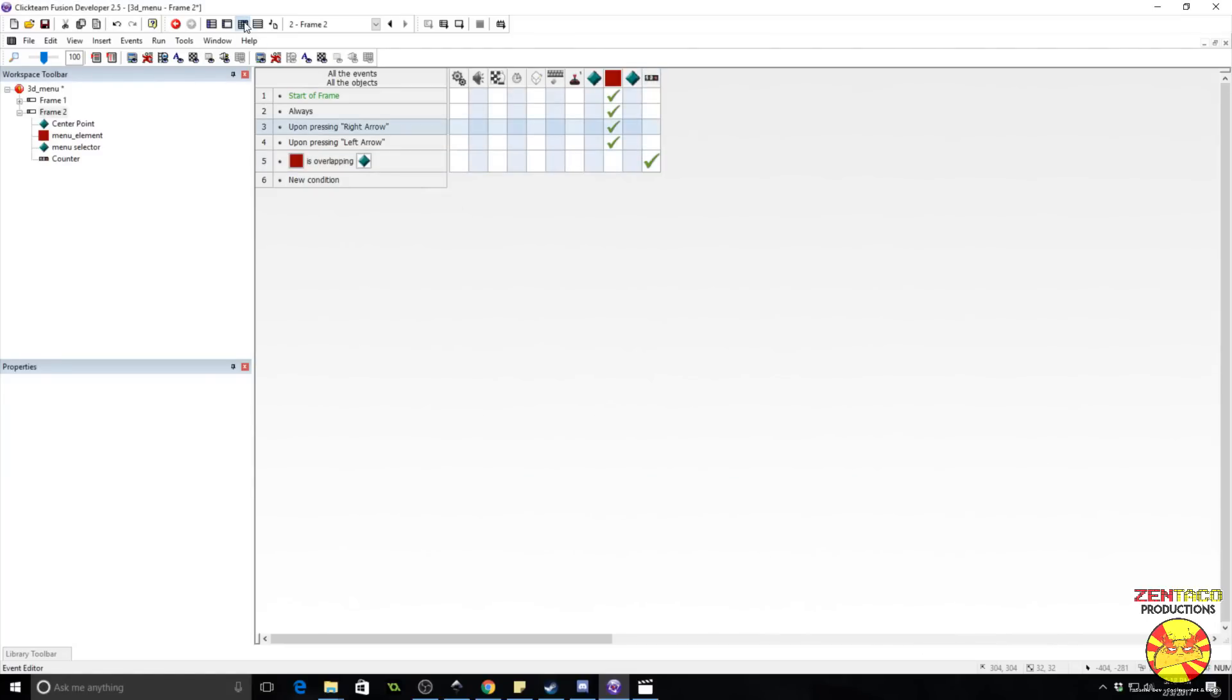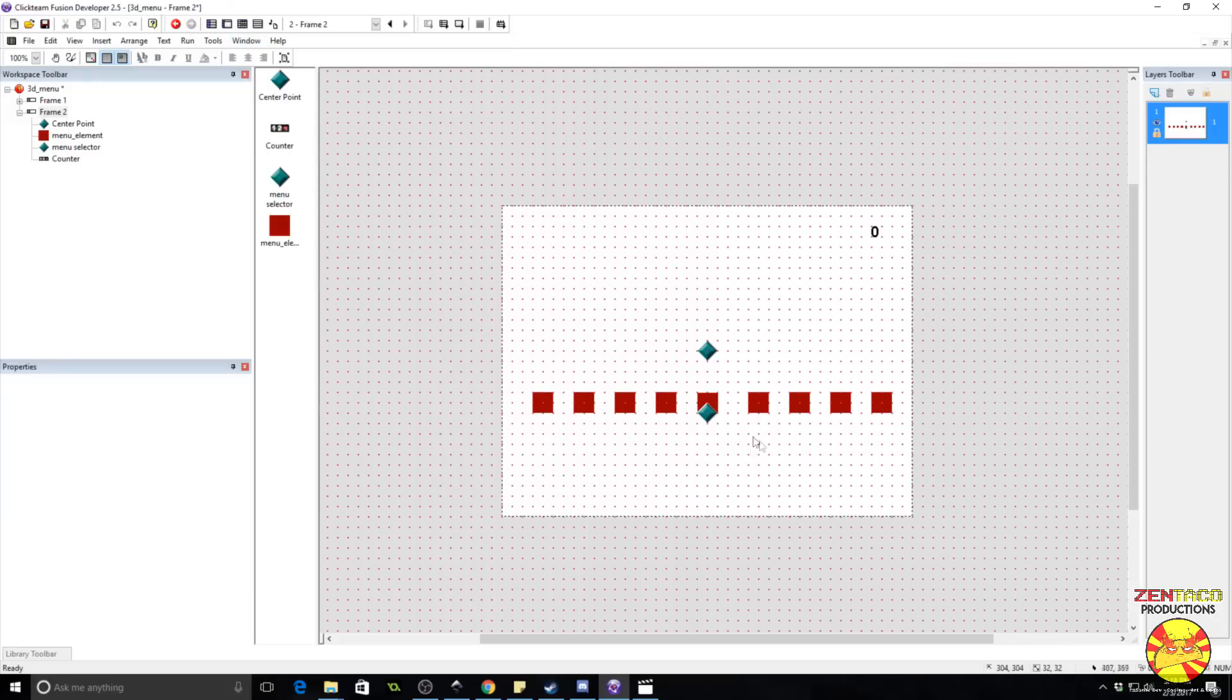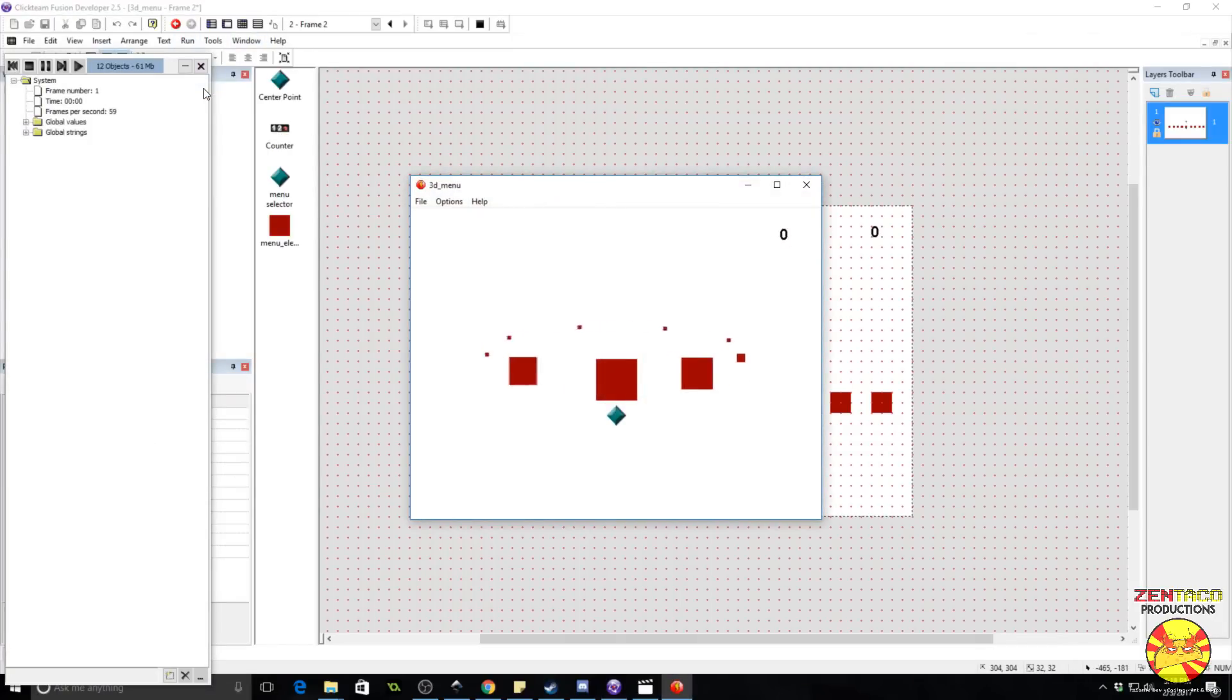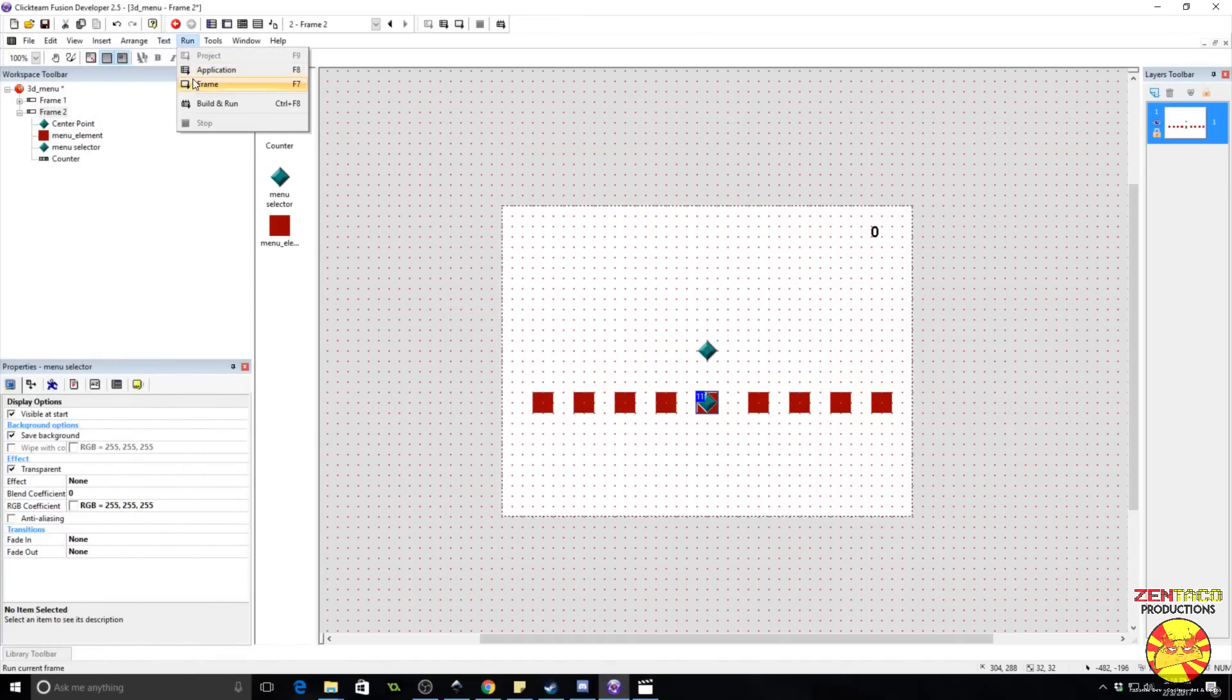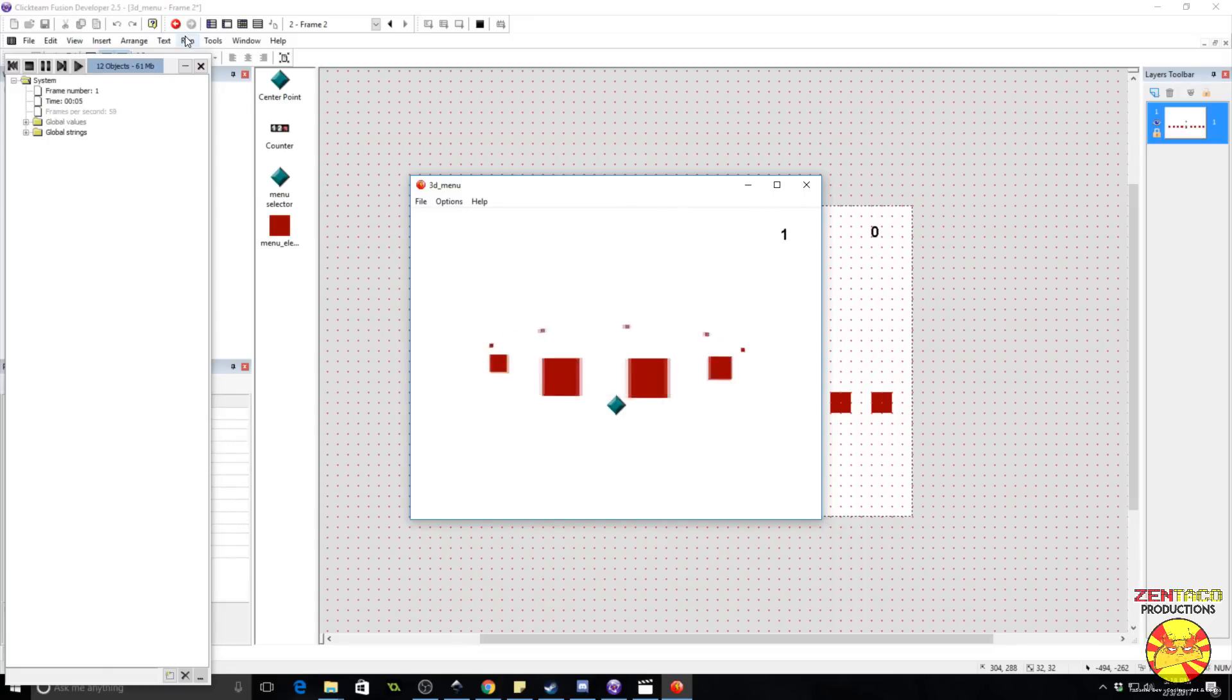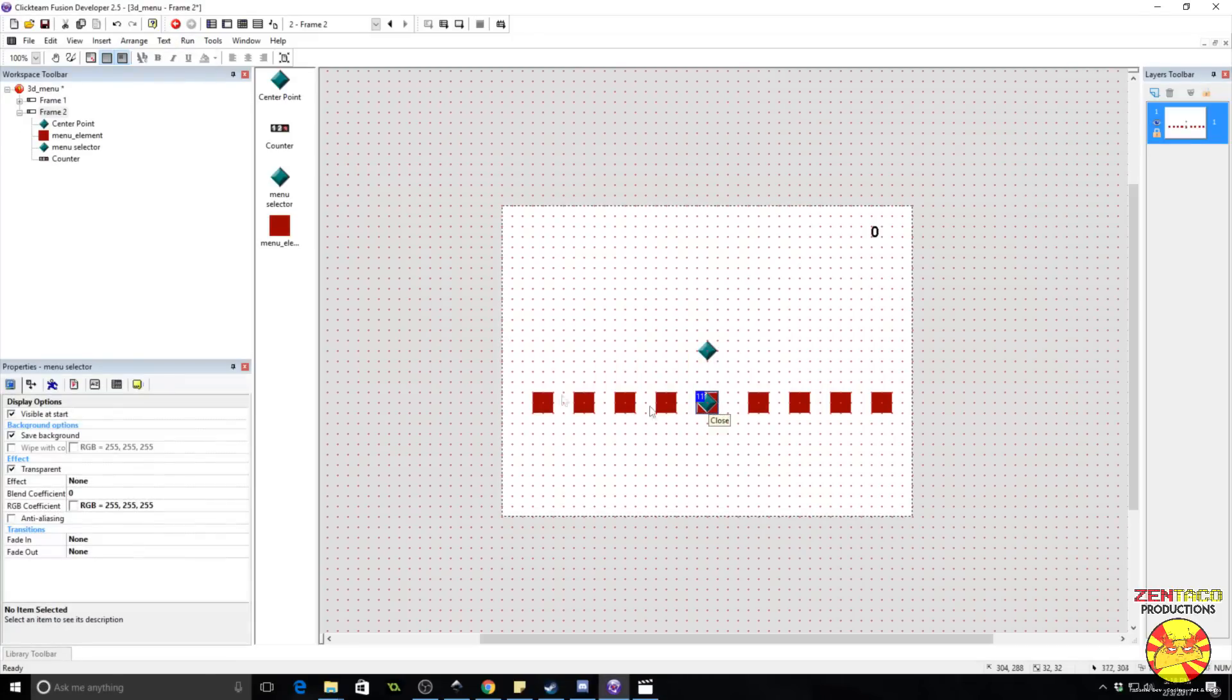When that happens, we are going to set the counter to the value of ID. So let's go ahead and see if that works. Let's make that thing visible at start. Okay, so it's not touching. We need to make sure that this is lined up with our menu. Okay, it is. So that's number zero, one, two. So now we have different menu elements selected. So from here on out, it's really easy. Make this thing invisible. Obviously, you don't want to see that.